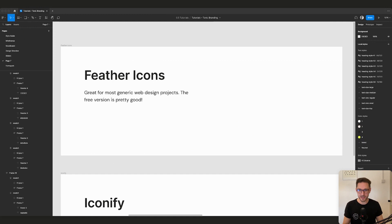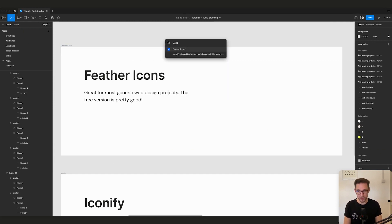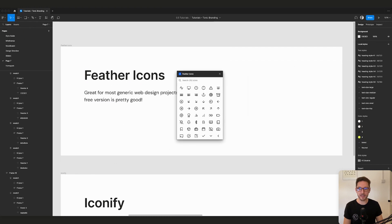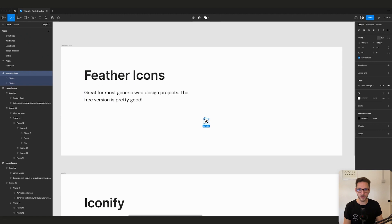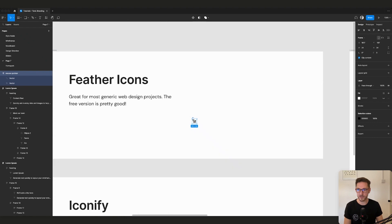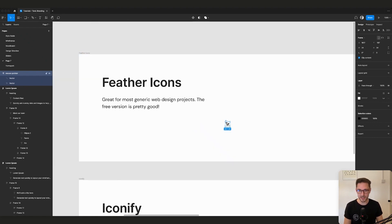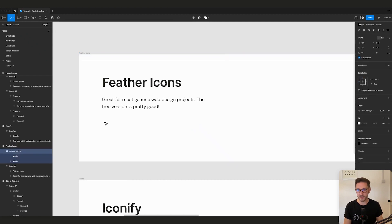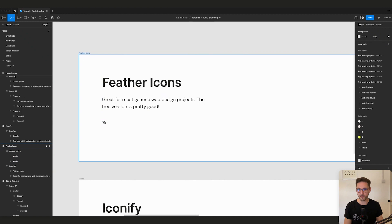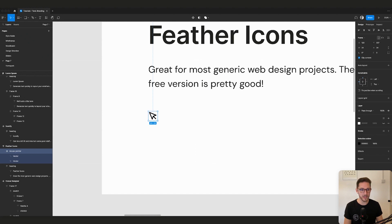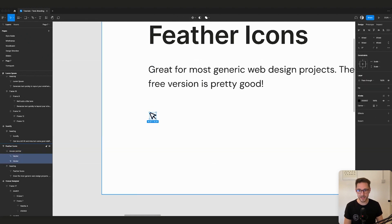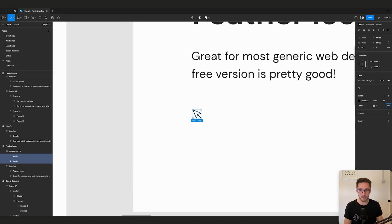Next up: Feather Icons. This is a really nice icon pack. Open it the same way — in the free version we've got 282 icons and we can search in here. When we find an icon we like, say this cursor, we close the plugin. One annoying thing: the icon appears outside the frame. You can just cut it, click the frame, paste it in — now it's properly inside the frame.